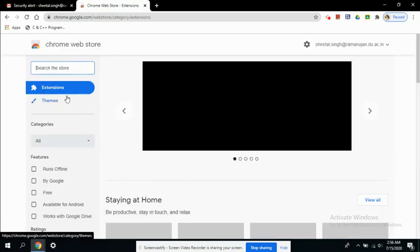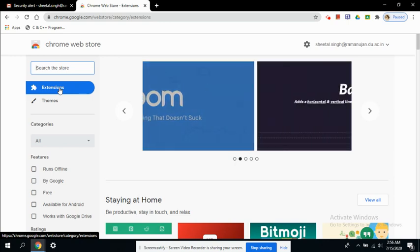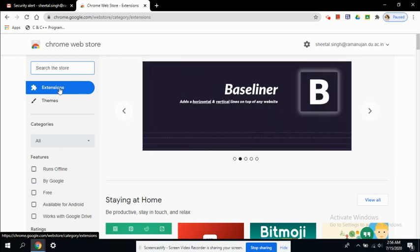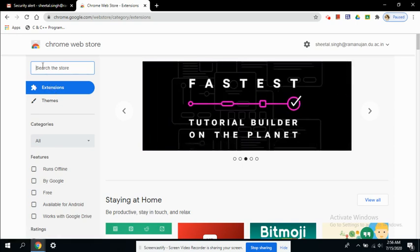So it will be providing you the extensions, or extensions are basically add-ons which add on to the particular existing features of the Chrome web browser. So the first link here you can see is the extensions and this is the search box. So here you can search for any of the extensions you would like to.